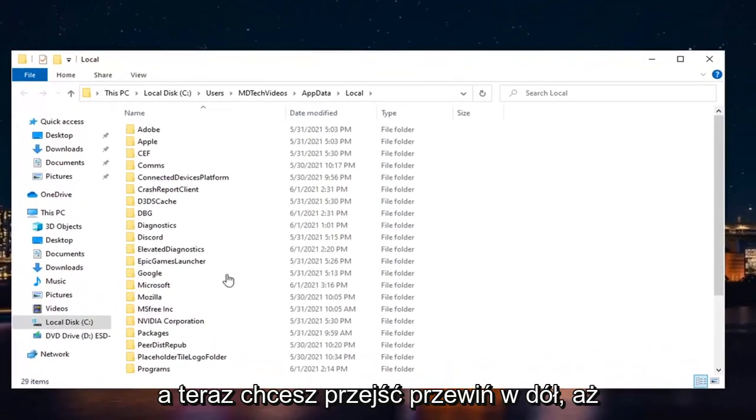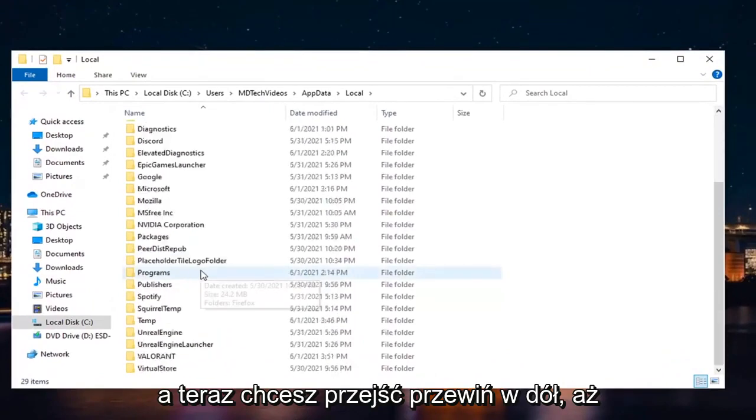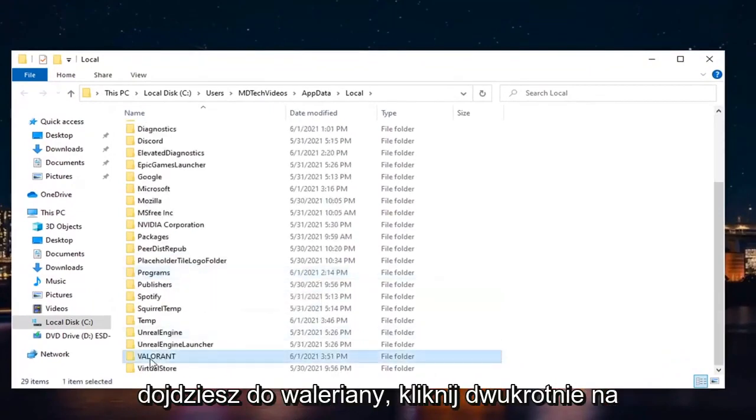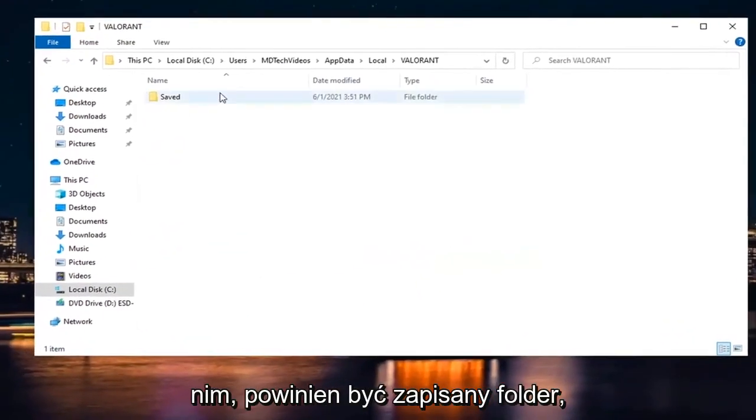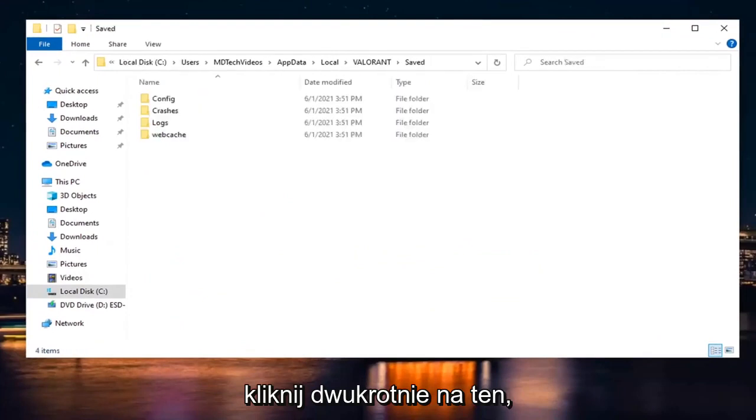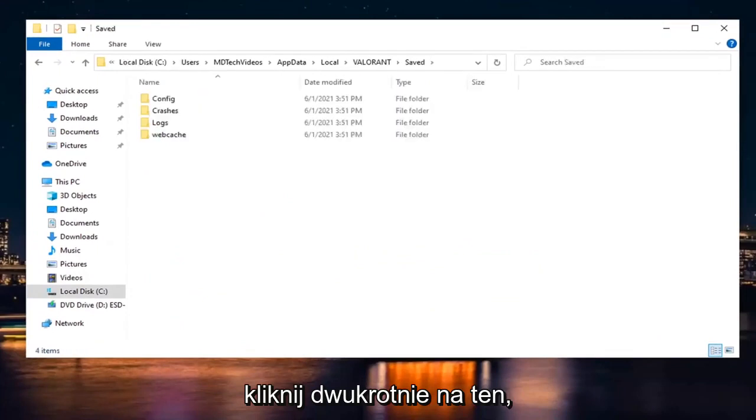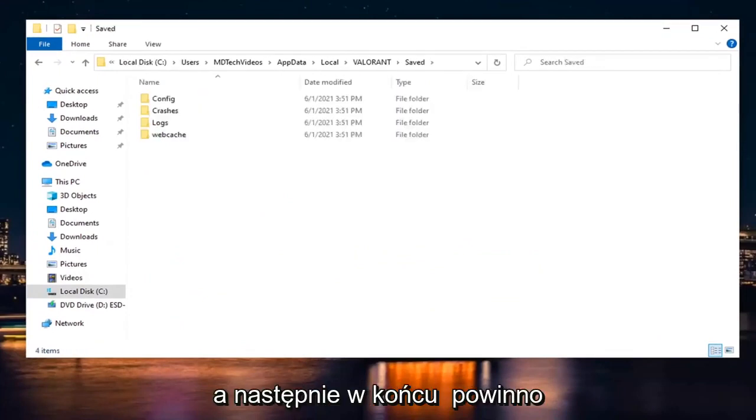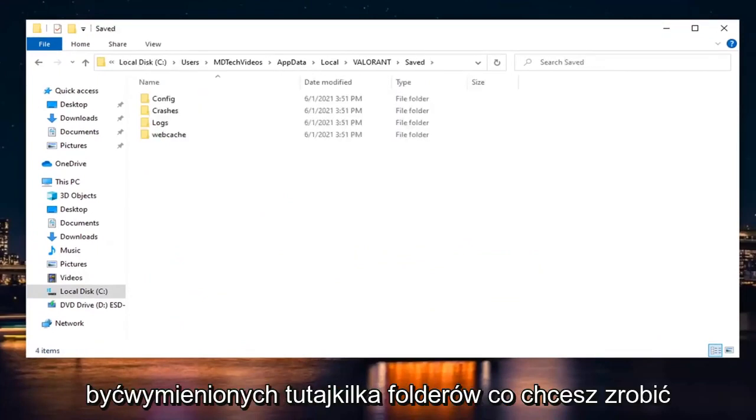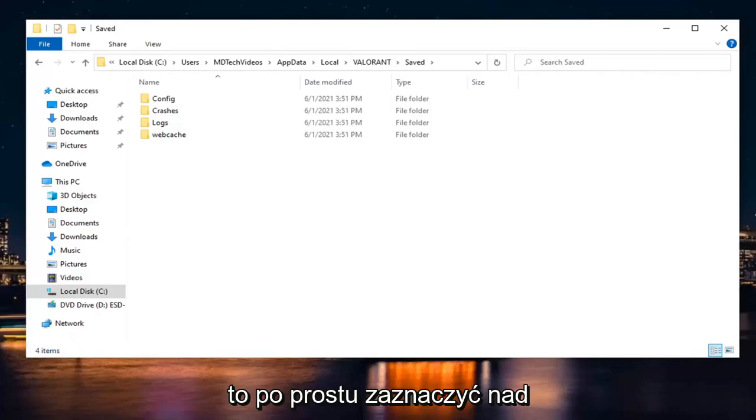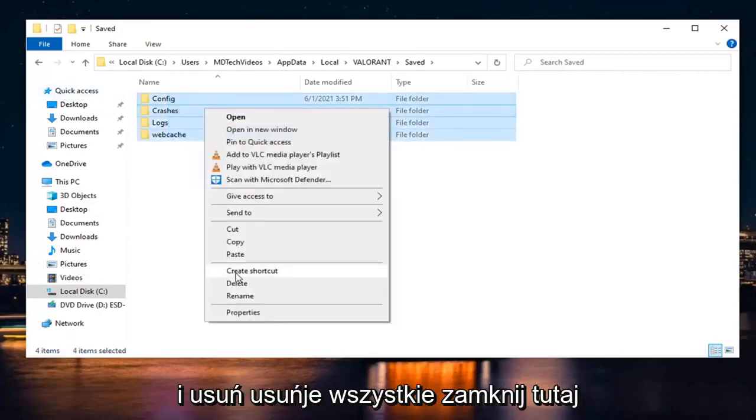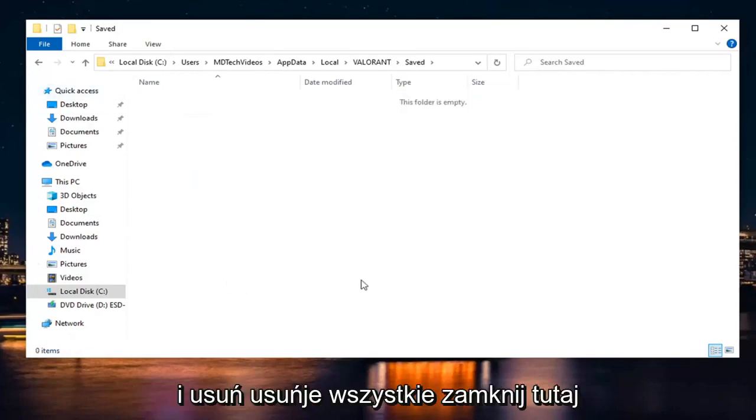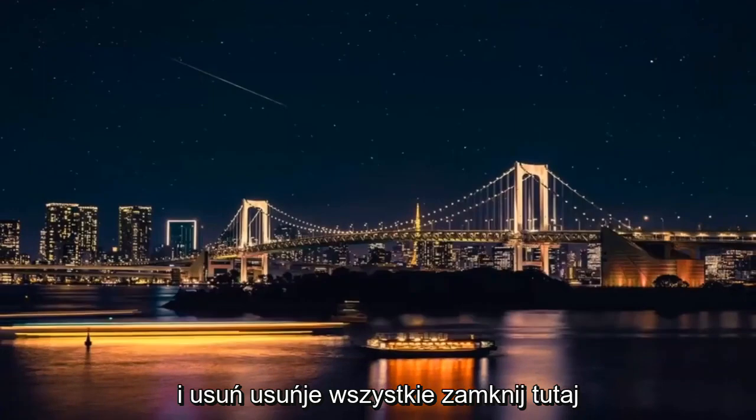And now you want to scroll down until you get to Valorant. Double-click on it. There should be a Saved folder. Double-click on that one as well. And then finally, there should be several folders listed here. What you want to do is just highlight over all of them, right-click and delete. Delete them all. Close it here.